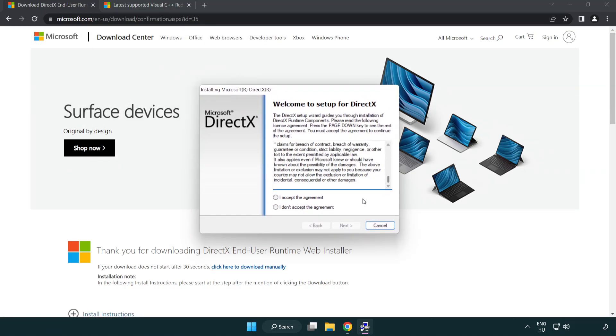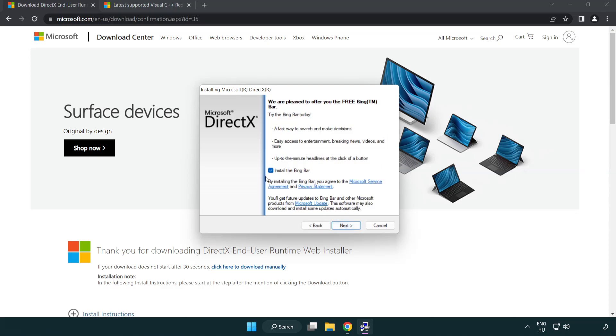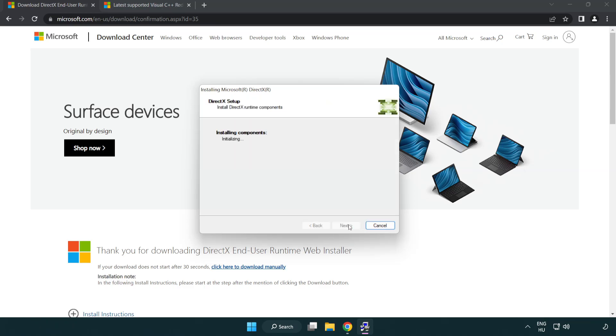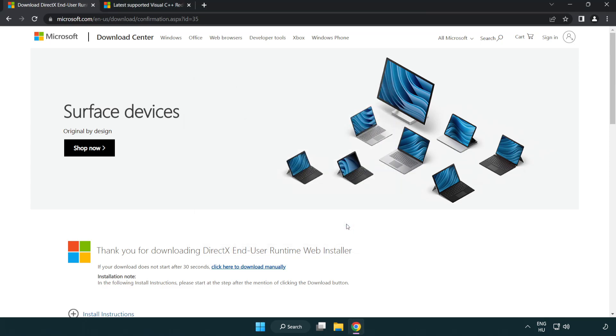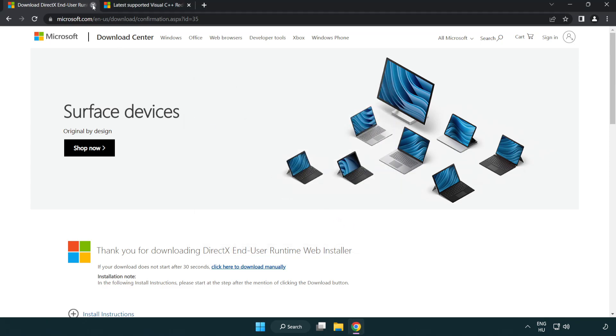Click I accept the agreement and click next. Uncheck install the bing bar and click next. Installation complete and click finish.